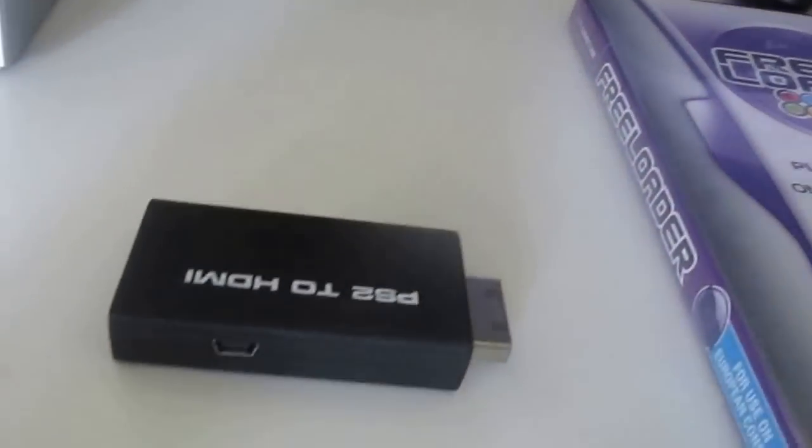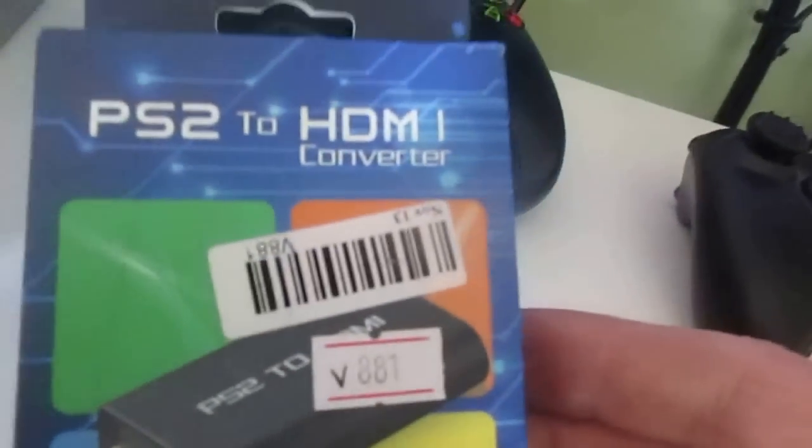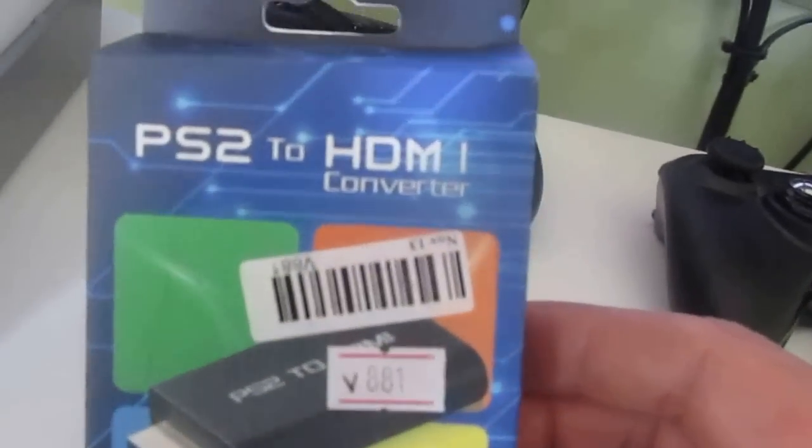Hello everyone, it's a lot of games, welcome to my channel. Today I will show you how you get HDMI on your PS2.